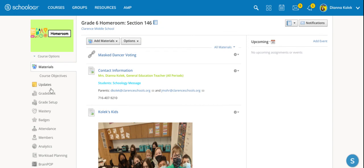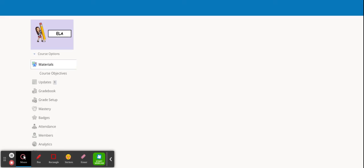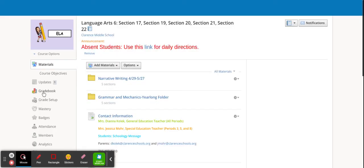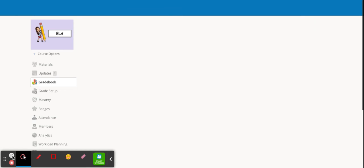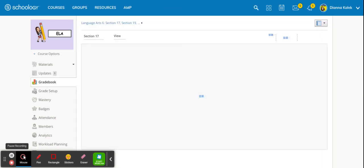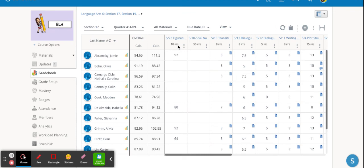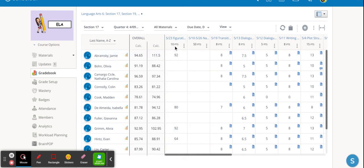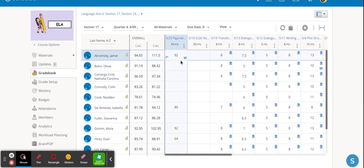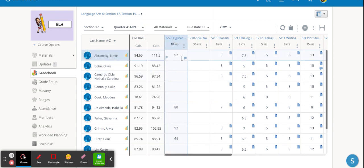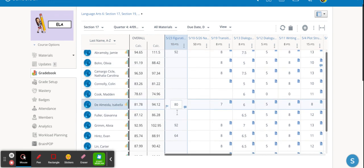But once you get it done what's nice about it then is it shows up in your gradebook. So I can show you quickly. We did an Edpuzzle today. And here it is right here. So I made it out of ten points. Figurative language game show. And then this is the percentage that they got. Typically I change it and have it worth the point value that it's out of. So if I were to change this to 26 that's how many questions were on it. They would get a score out of 26.